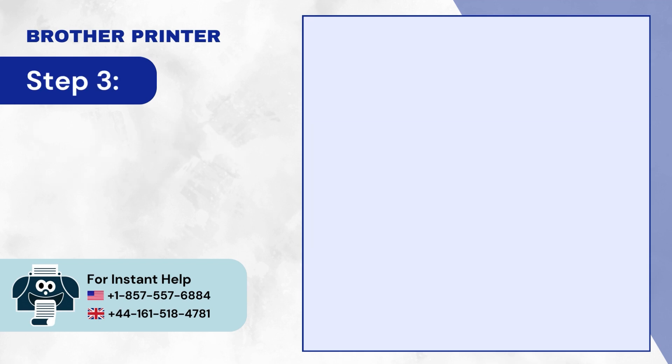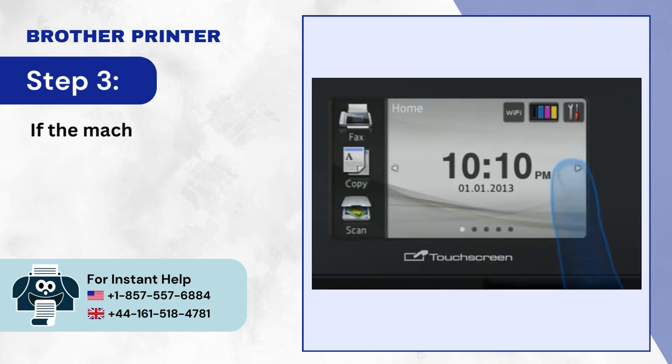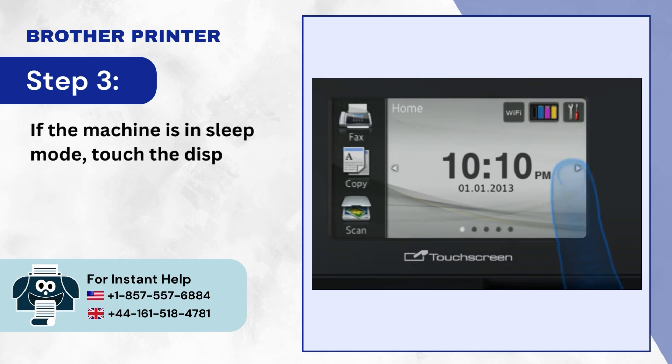Step 3: If the machine is in sleep mode, touch the display panel to wake it.